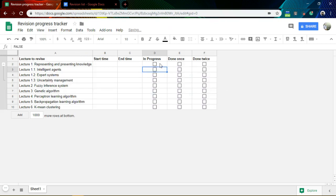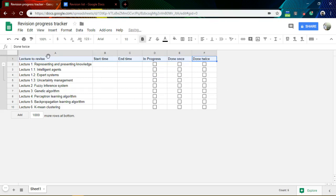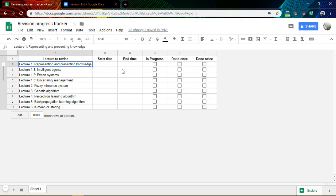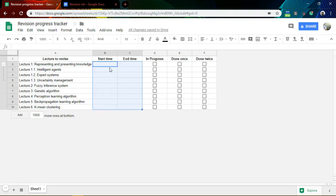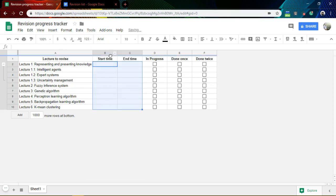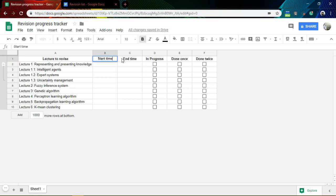After that, I will center this. You can use the toolbar to center it or use the shortcut Control+Shift+E. After this is done, since this is a time/date field, I will try to use just the date format — so I will change this to date.